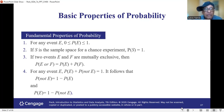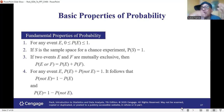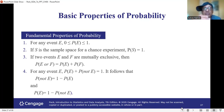For property number four, for any event E: probability of E plus probability of not E is equal to 1. And it follows from this that probability of not E is equal to 1 minus probability of E.